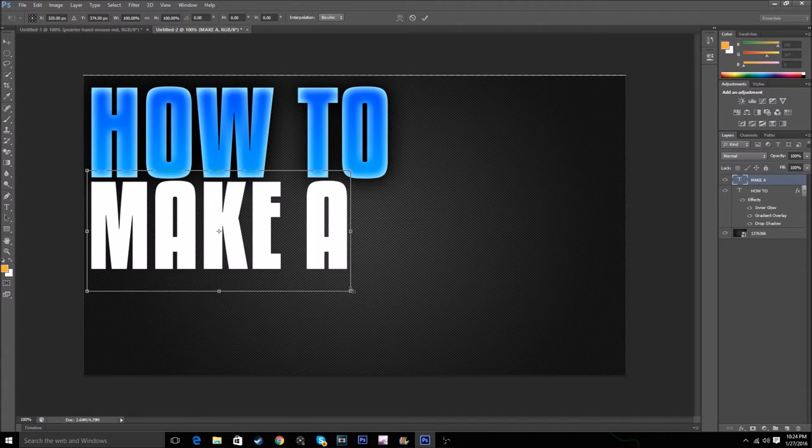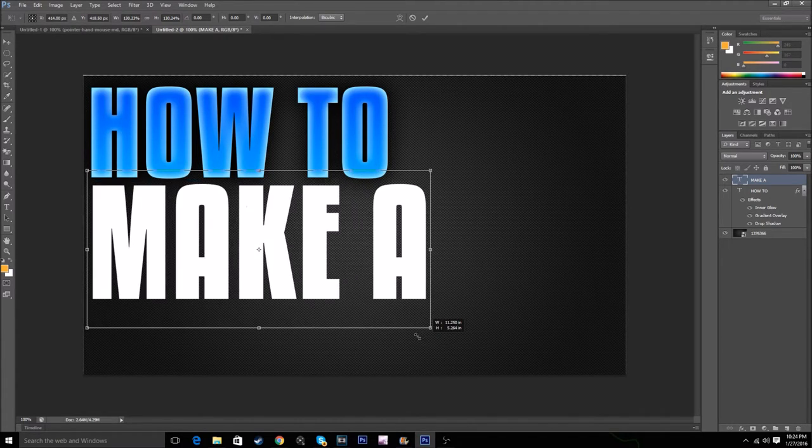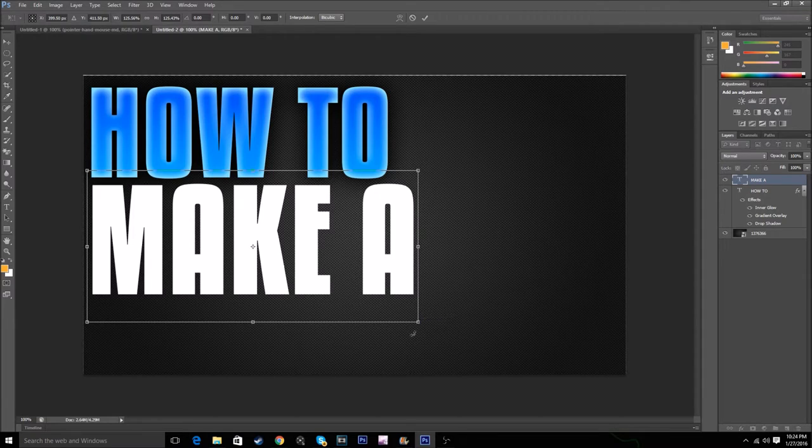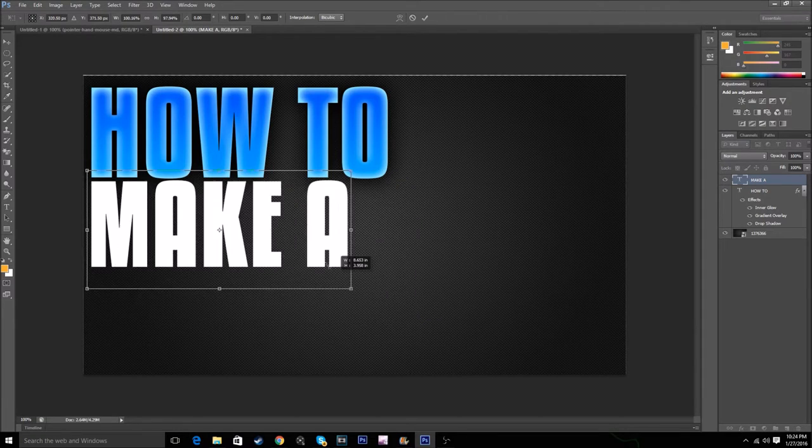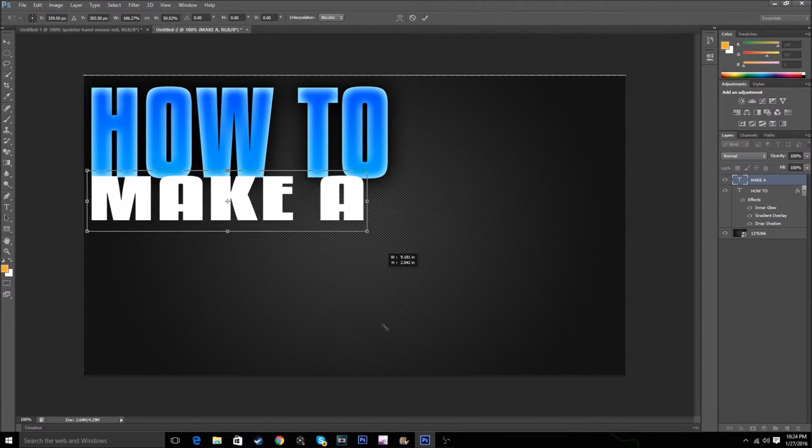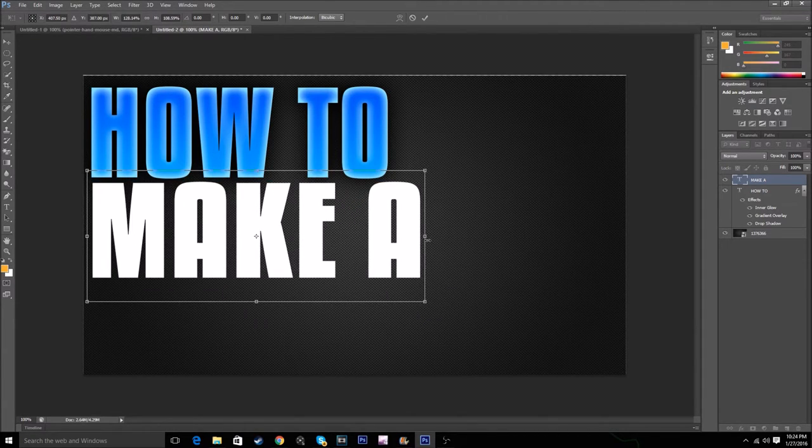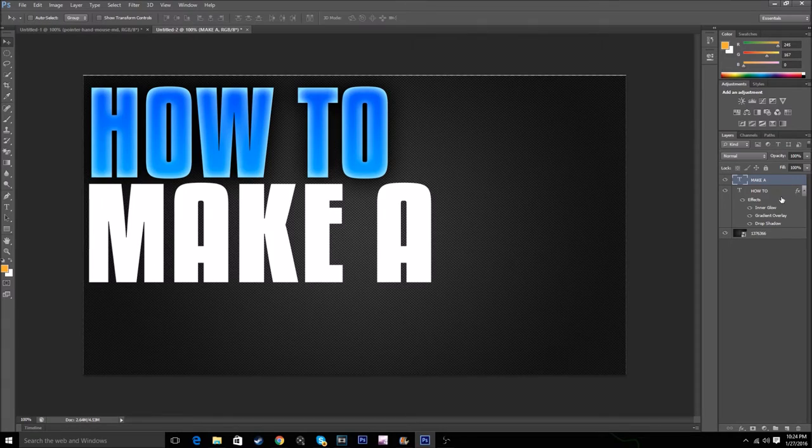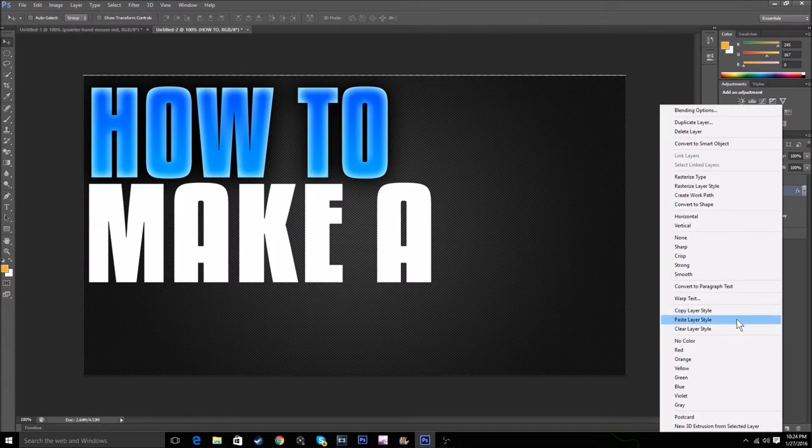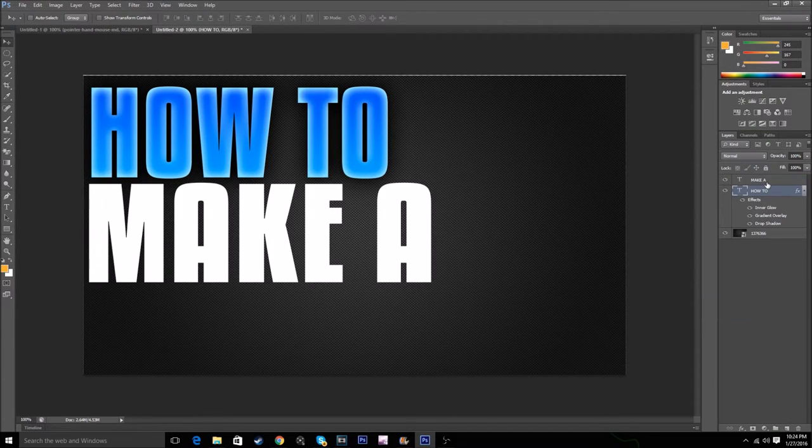If you want to make your text or pictures bigger, just hold Shift and drag the corner. If you don't hold Shift, it'll distort.